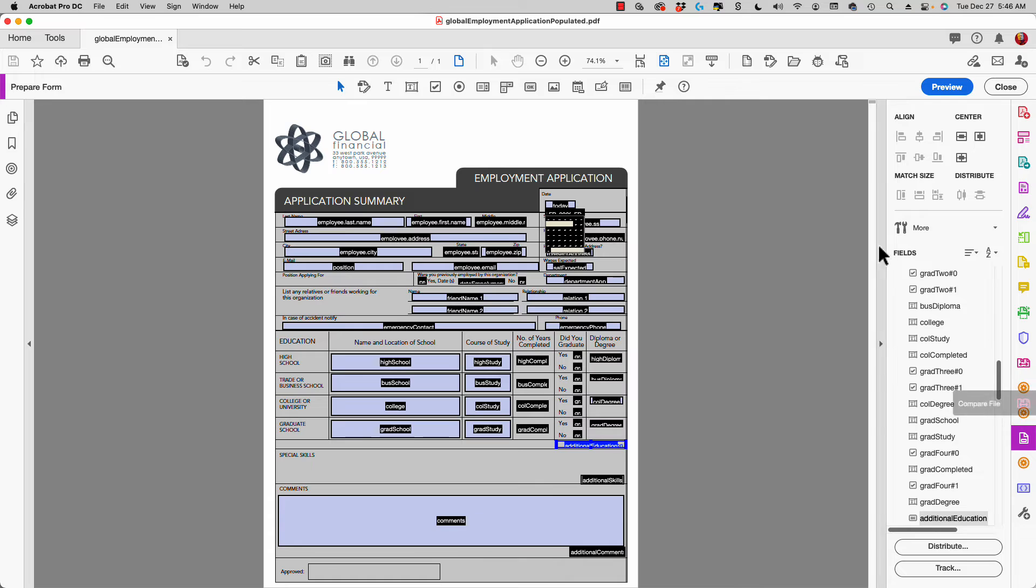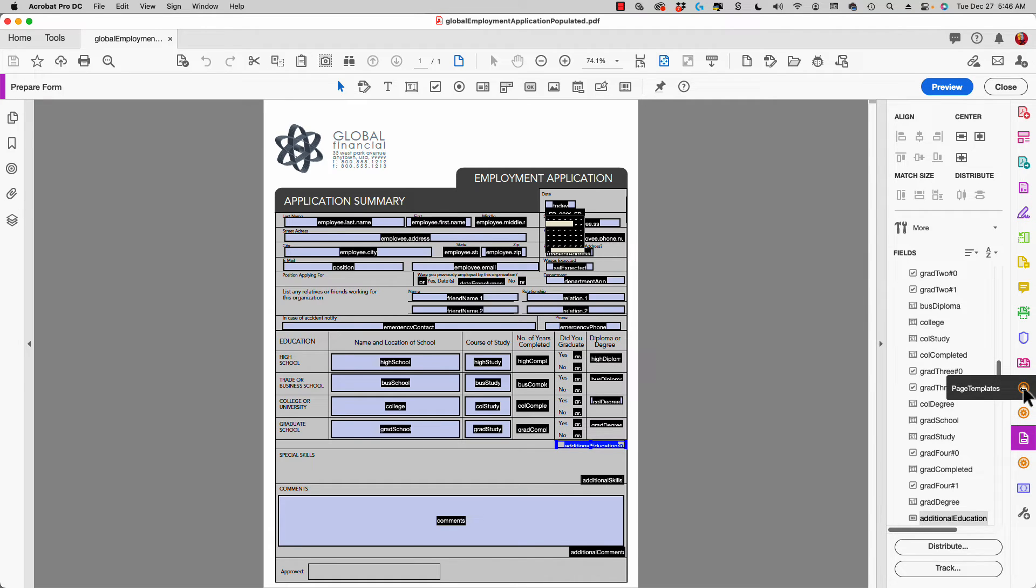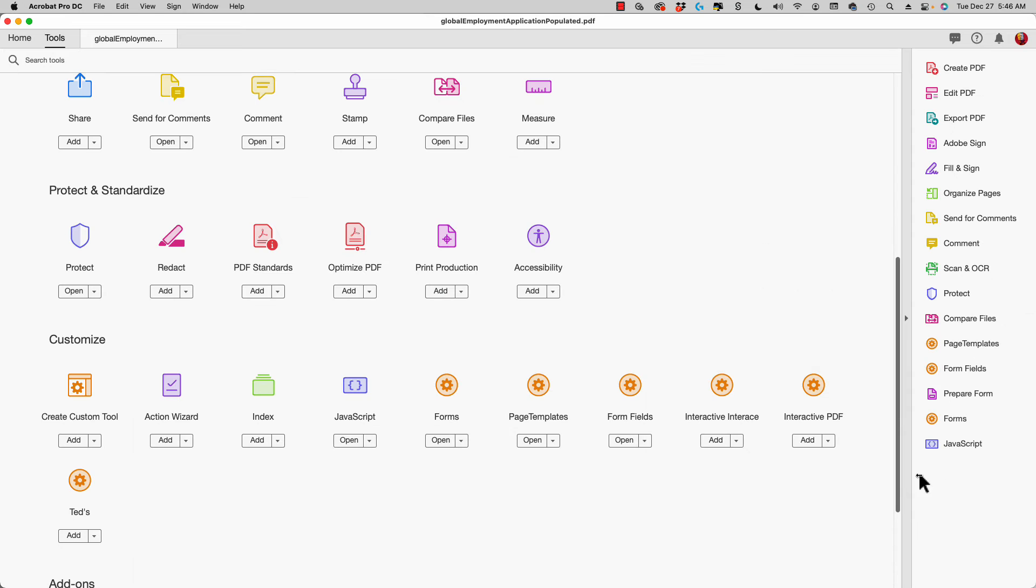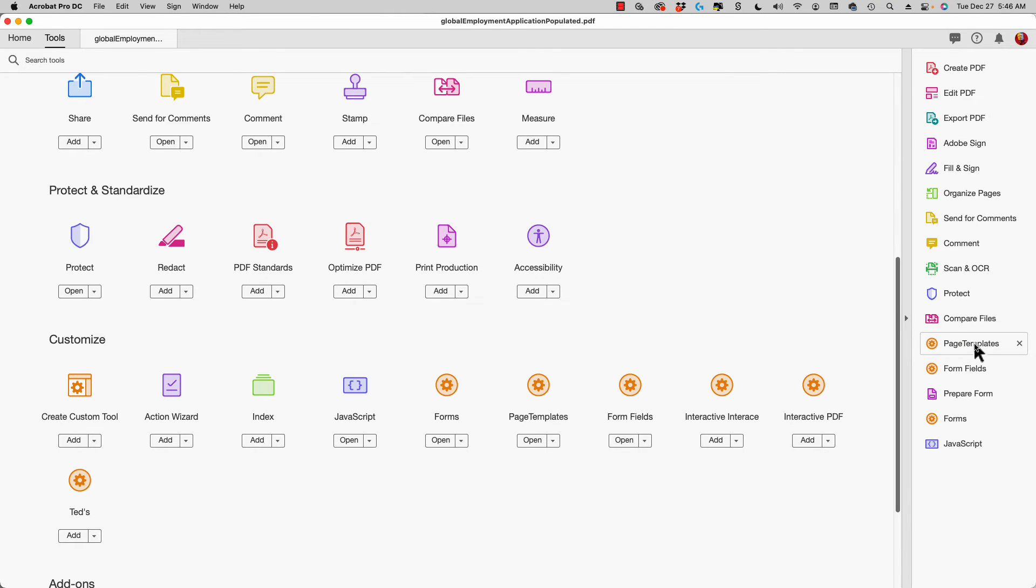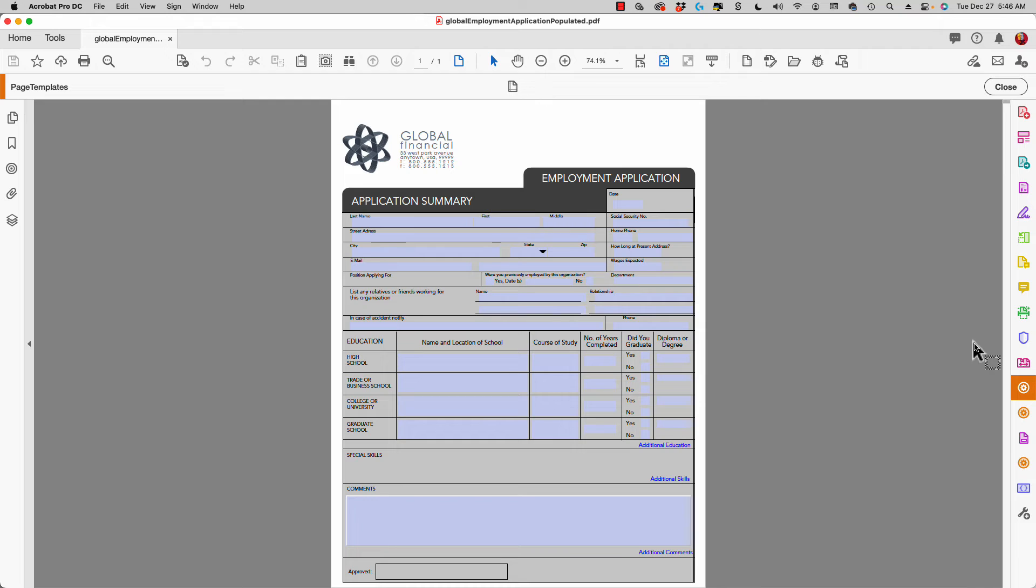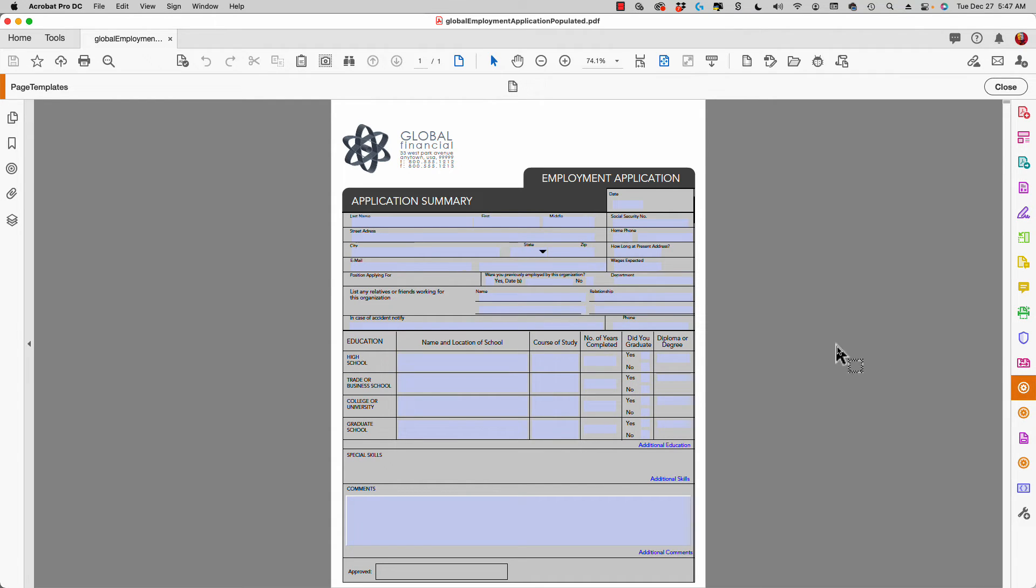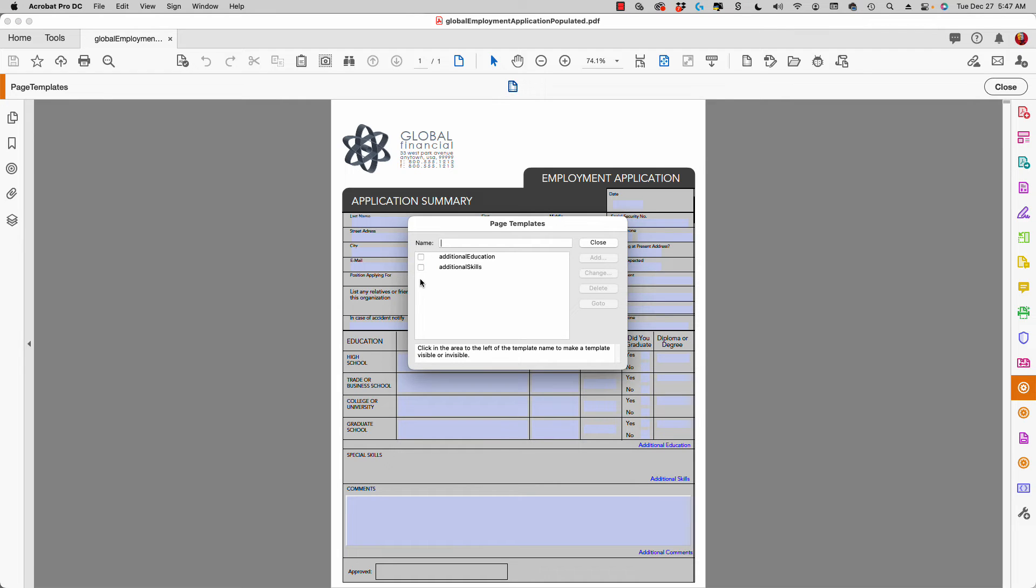Let me tell you where we have page templates. Over here in my tools panel you see I have a page templates button. If you don't have that, click on more tools and add page templates. When I click on it, I can see my page templates in my document. If I click on this checkmark, it will show these pages.